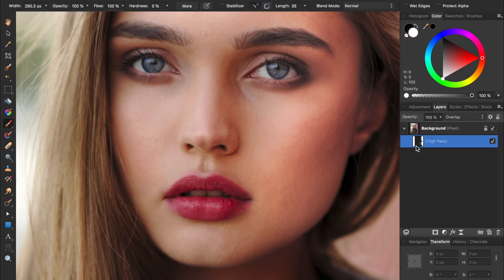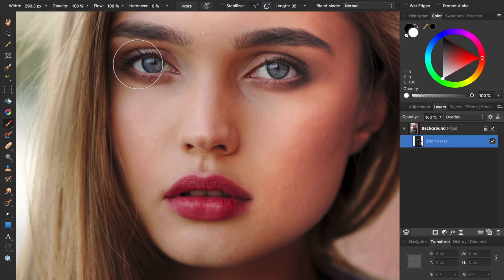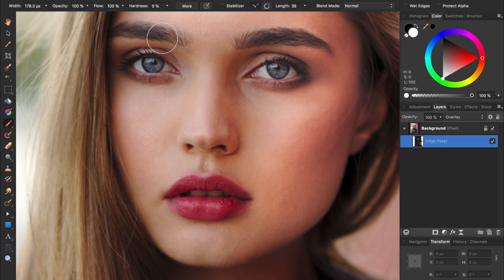For example, we might want the eyes sharpened so we can paint white across the eyes. And remember you can change the size of your paintbrush by using the left and right bracket key underneath the equal sign on your keyboard. You might also want the eyebrows sharpened, and maybe the lips as well.